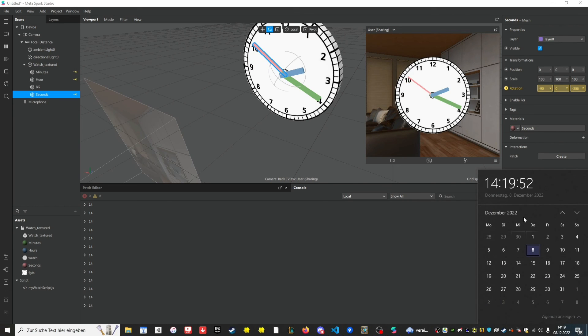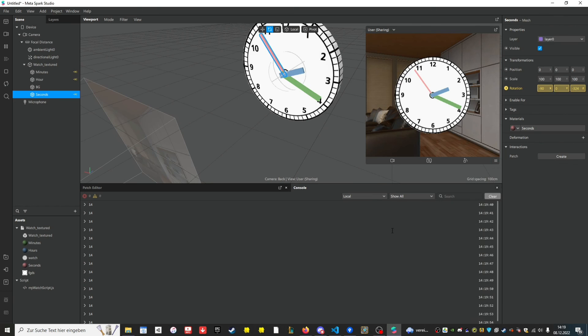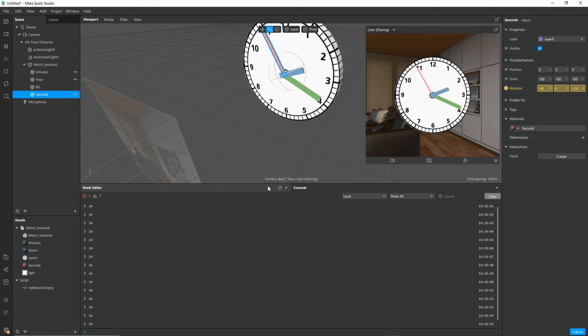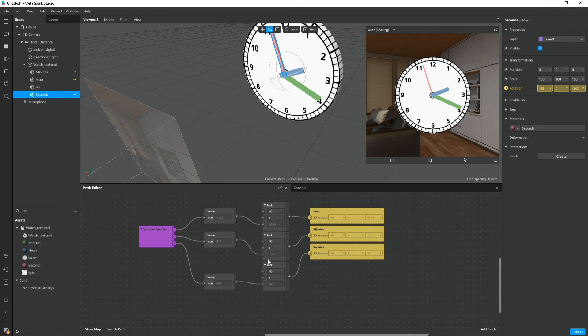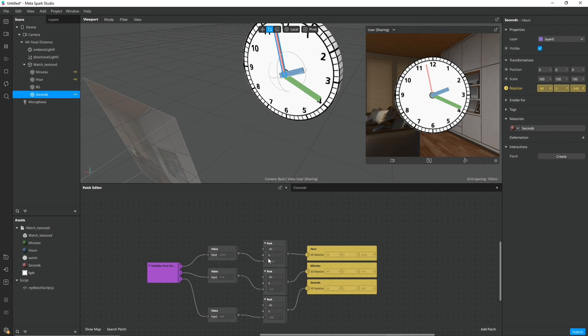Let's compare it with the real time. That looks perfect. So we actually successfully programmed this little analog clock.